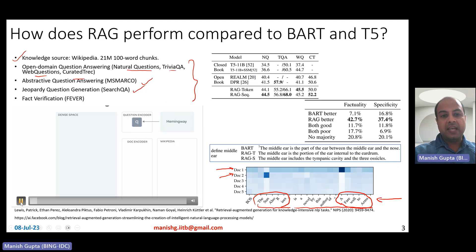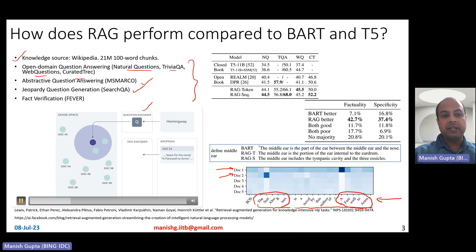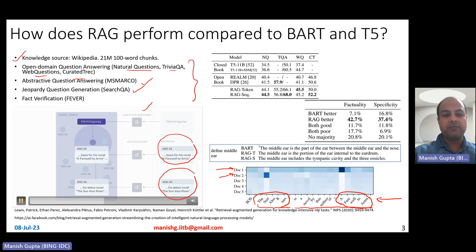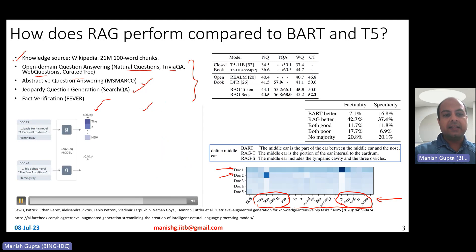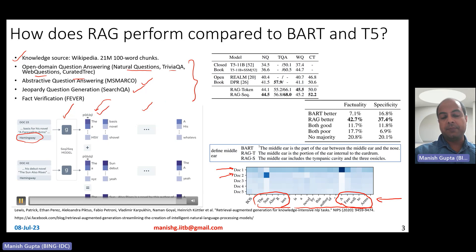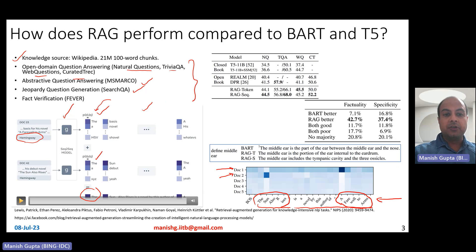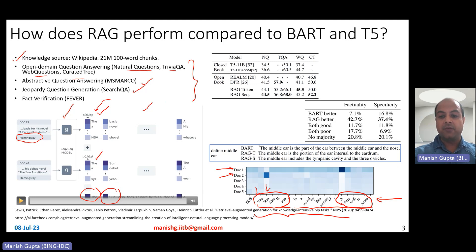In the animation, you take 'Hemingway' and encode it with the query encoder in the same dense space as the indexed Wikipedia document embeddings. You find the two most relevant documents, pass them to BART along with the query 'Hemingway,' and get a probability distribution for each token. The combined probability distribution across both documents guides token generation — for example, yielding 'The' first, then 'Sun,' and so on — ultimately generating: 'The Sun Also Rises is a novel by this author of A Farewell to Arms.'